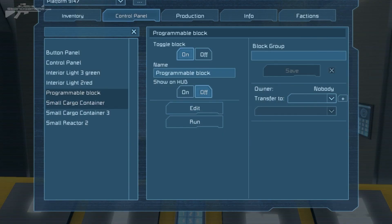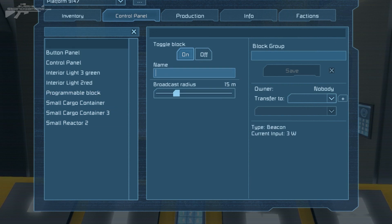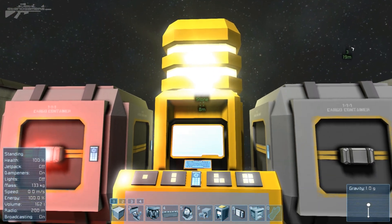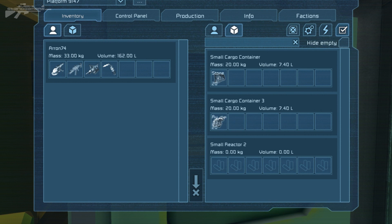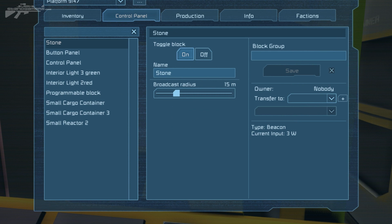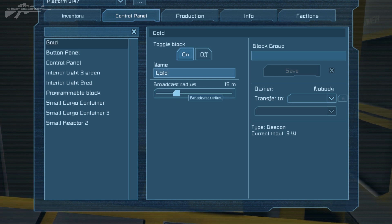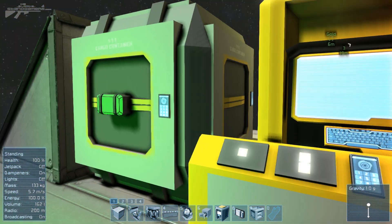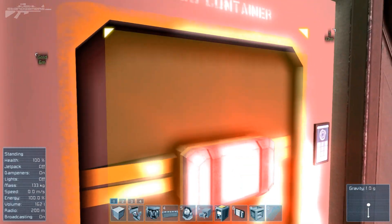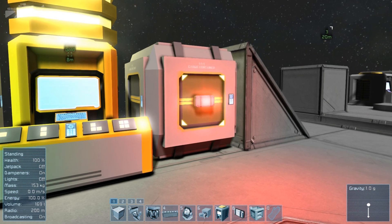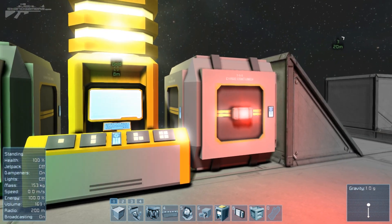We head over to the control panel, find the antenna block, type in 'stone,' and we should see the lights respond. You can see a red light on one container and a green light on the other — and yes, the stone is actually in the green one. Now we remove 'stone' and insert 'gold,' set a 15-metre radius so we can see the antenna, and the lights have reversed — gold is green in this one. However, if you actually remove the stone from the container, nothing changes, which is where the problems occur.